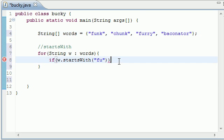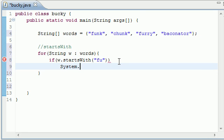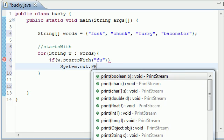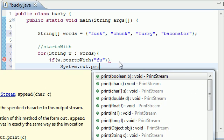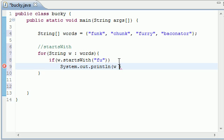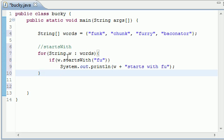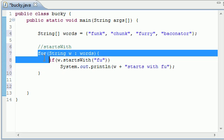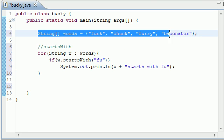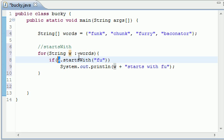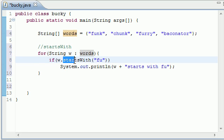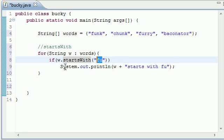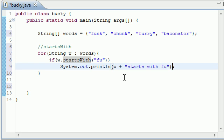Let's go ahead and system out, print line. And let's go ahead and just put something like w plus starts with fu. Good enough. So now, here's what we're doing in this tutorial. Since we have this enhanced for loop, it's going to allow us to easily loop through this array right here. It's going to take each word represented as w at the time, and it's going to check, alright. If this starts with this, and we passed in fu, it's going to output this. If it doesn't, then it's going to do nothing at all.